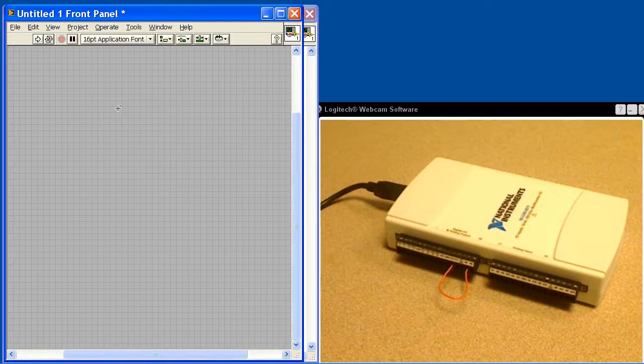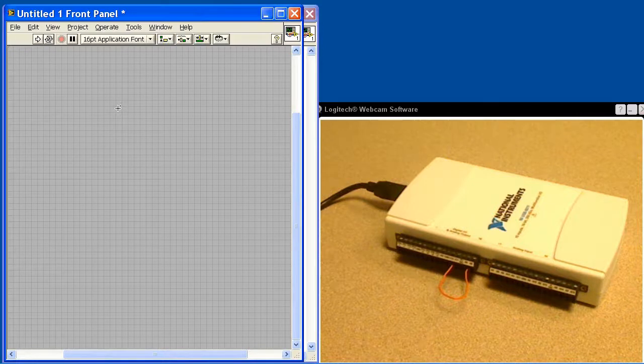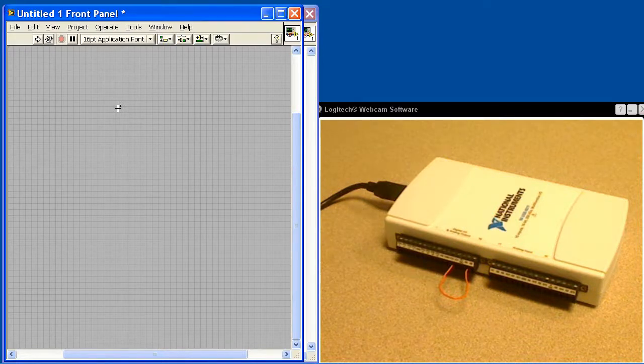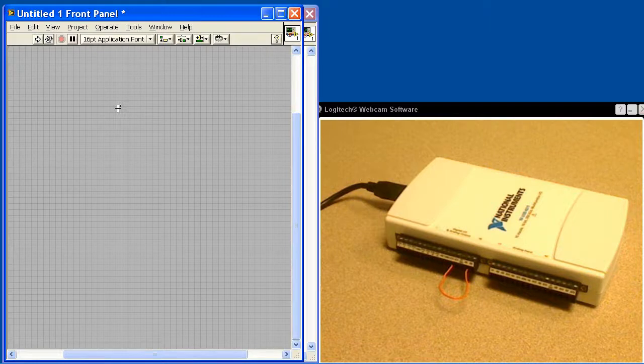This is continuous analog acquisition with fast looping using LabVIEW, the DACMX VIs, and the NI USB 6211.